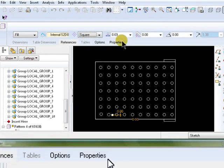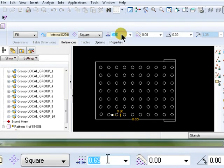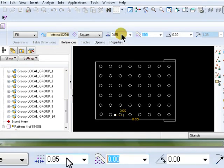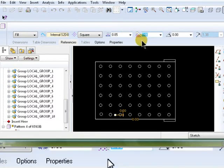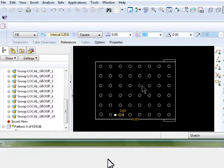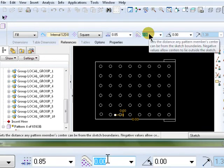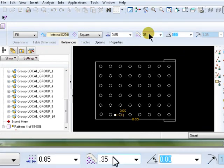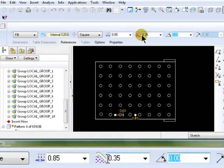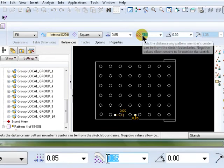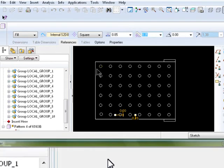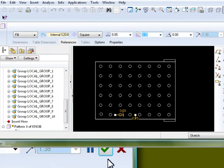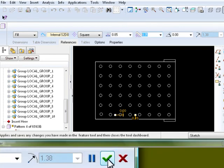And we need to set the distance between the centers of each instance to 0.85. And we need to set the distance between the center and the edge of the part to 0.35. Notice, if you set this to a negative value, it would create instances outside the part. Accept and build.